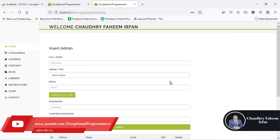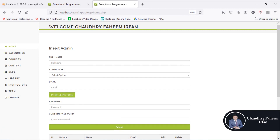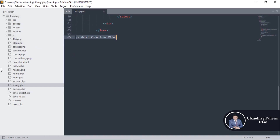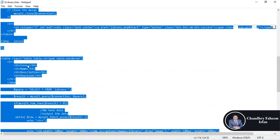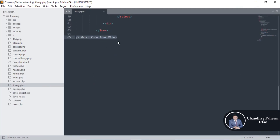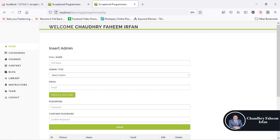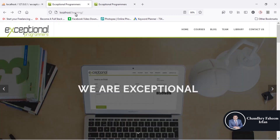Welcome to this lecture. In this lecture we'll be working on the library section with respect to the user part. Go to Sublime and open library.php in the learning folder — directly in learning, not in the ep folder. You can download this file from the link given in the video description and paste it here. Then go to localhost slash learning and click on library.